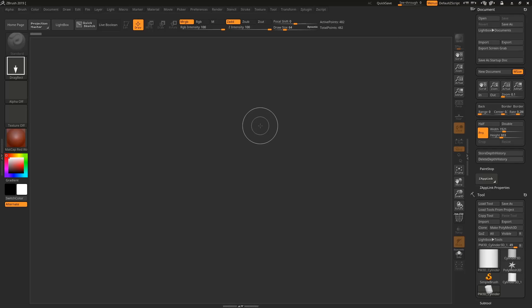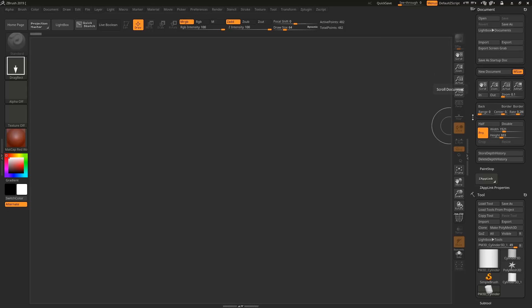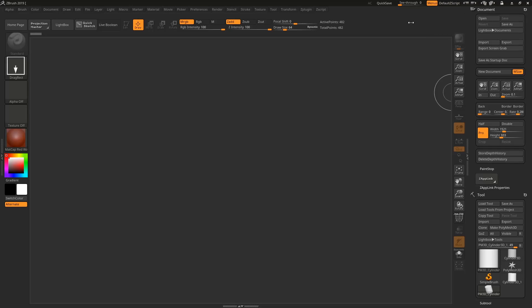Once you have a document you like, click the 'Save as Startup Document' button so ZBrush opens this document every time it starts — no need to redo the gradient removal or resolution settings. Keep in mind this saves locally. If you want to transfer it to another computer or share it, save it as a file and then open it on the other machine.